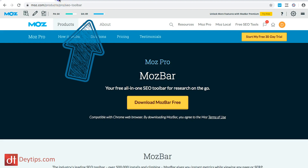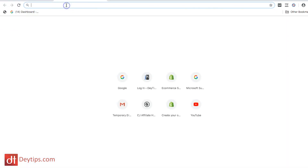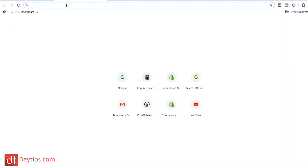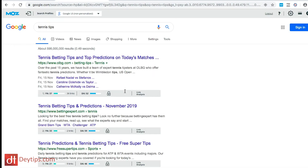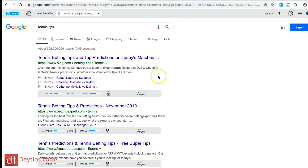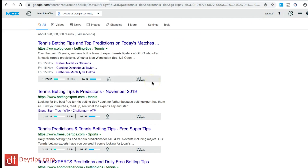I can also use this tool in the search engine. If I go to Google and type in something like 'tennis tips', because I have the Mozbar turned on — it's blue — you can see that the search results now show a page authority for each ranking page.